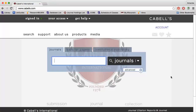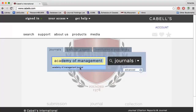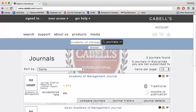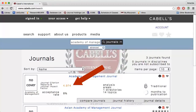For instance, I could do a search for Academy of Management Journal. I see that the impact factor for this journal is 4.974.